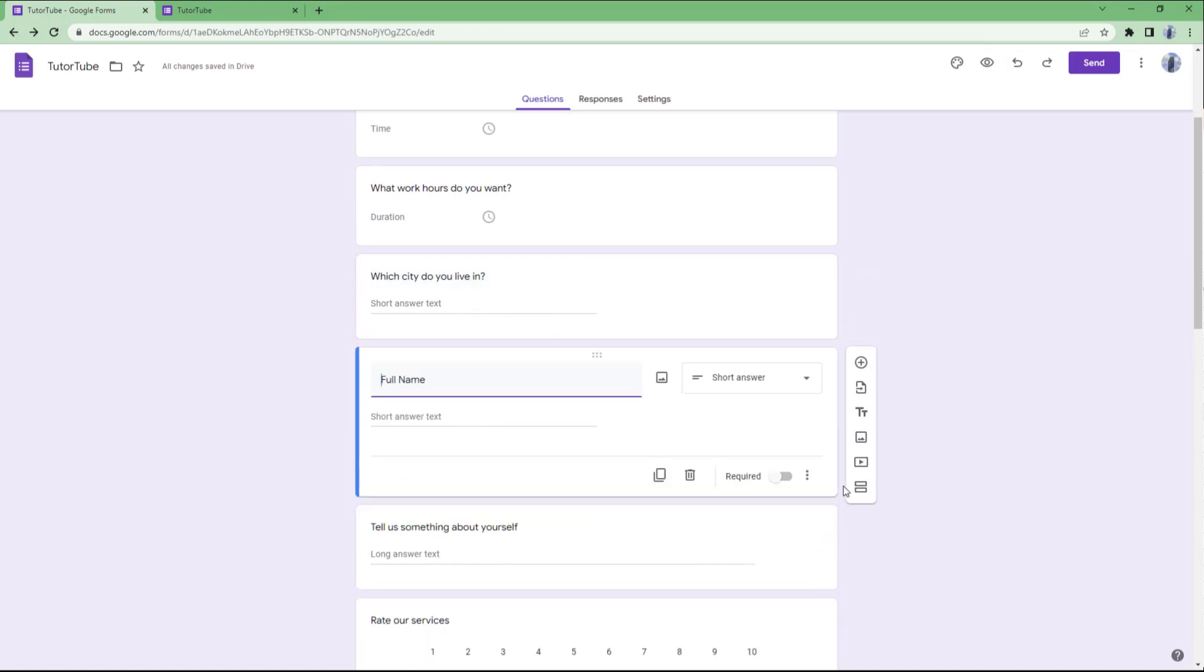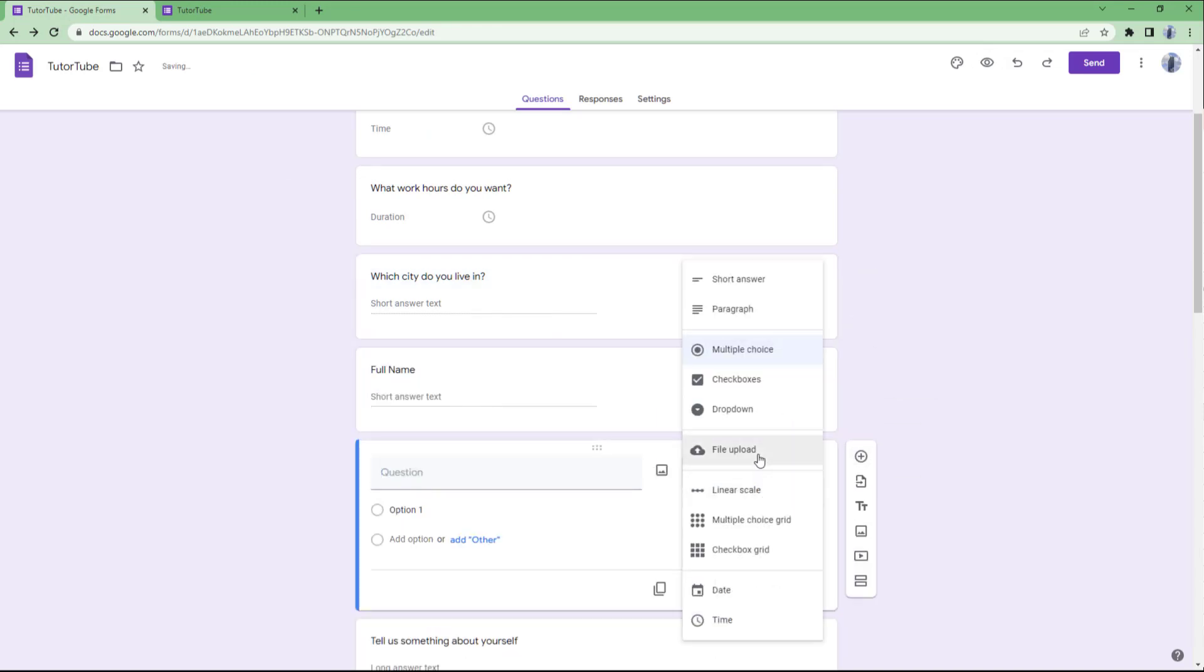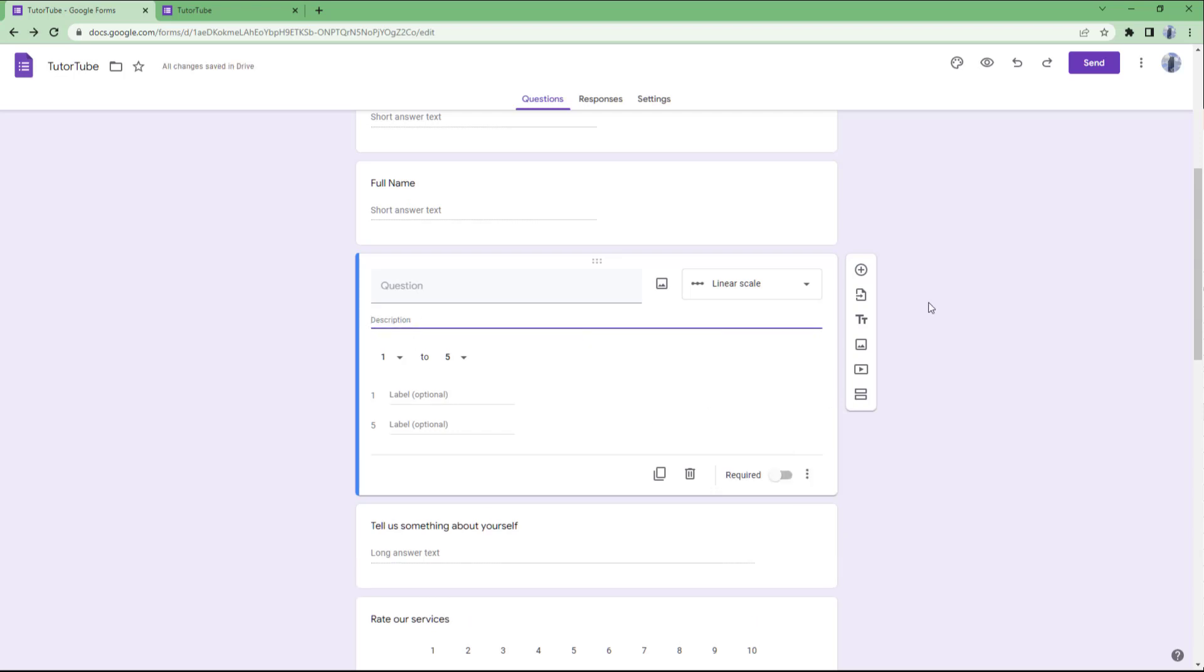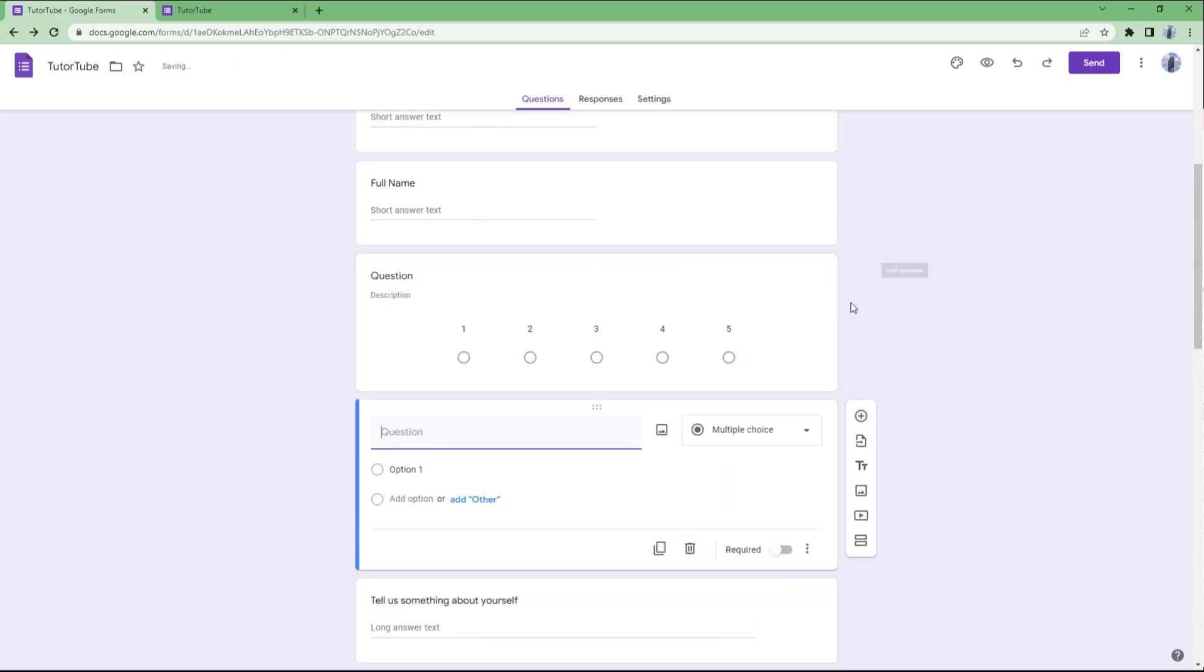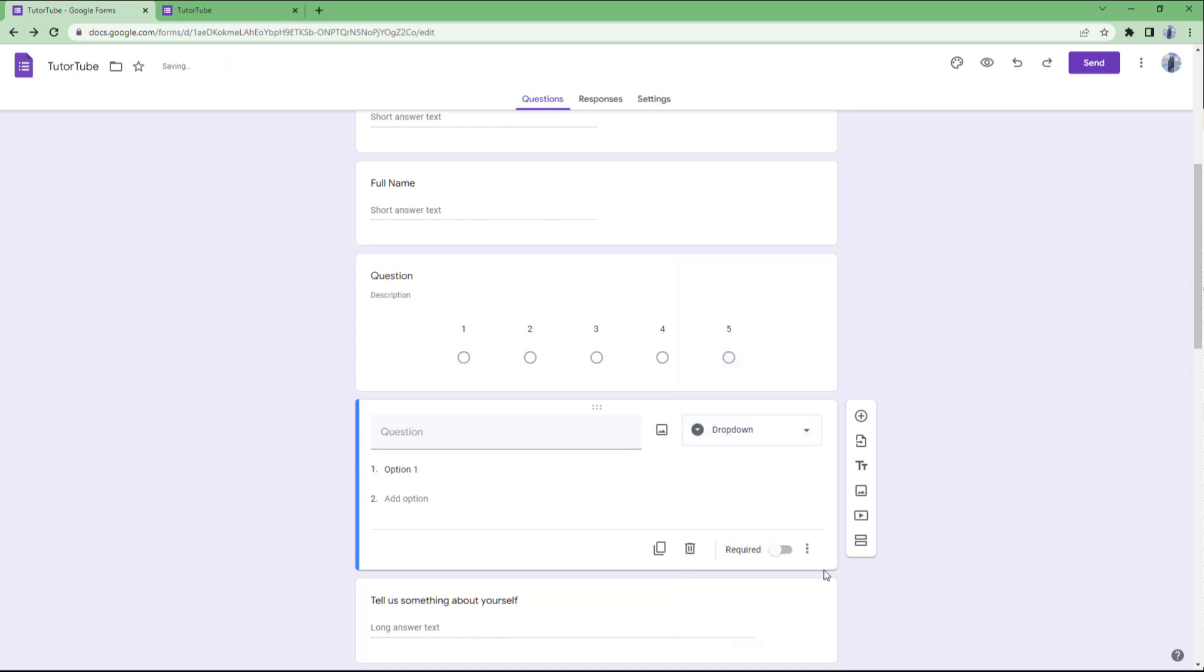Let me add another field. For example, I'll try linear scale. Let's see what we have here. We can add a description, which is not a validation. So not everything has validation.